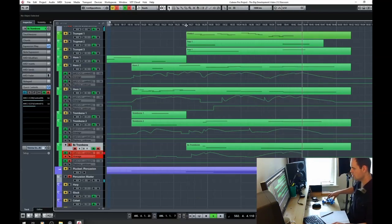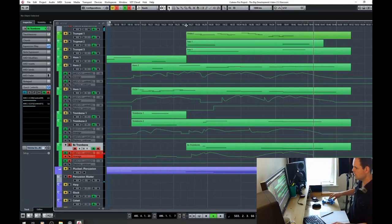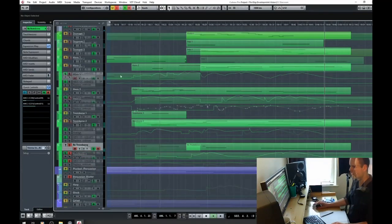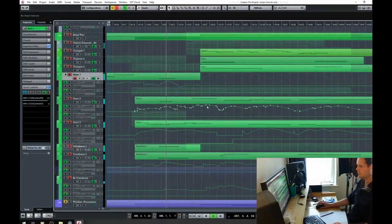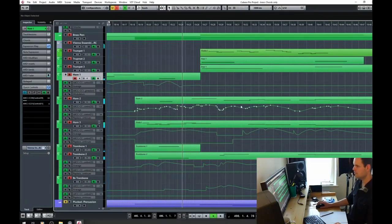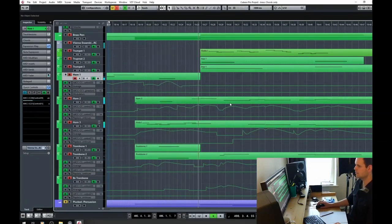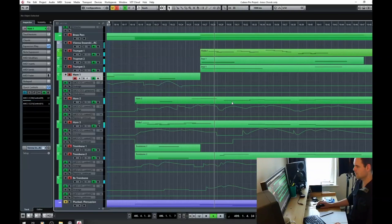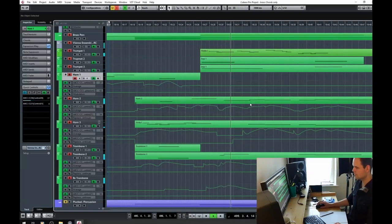So we can now bring out some extra chords with the brass to give them a bit of emphasis within the piece. You'll be able to hear this in context at the end.